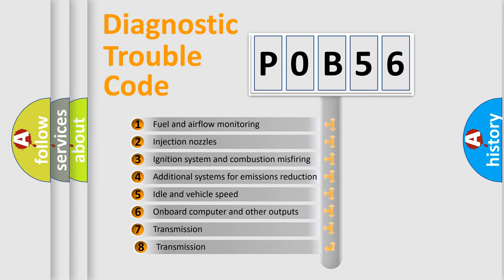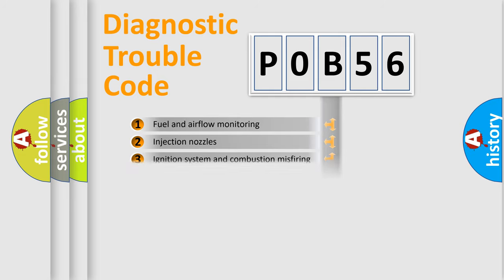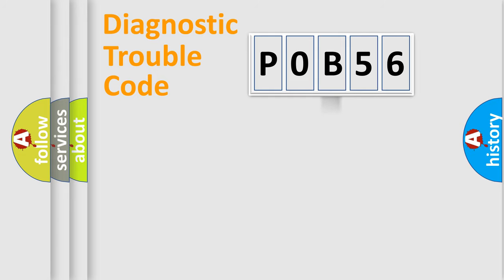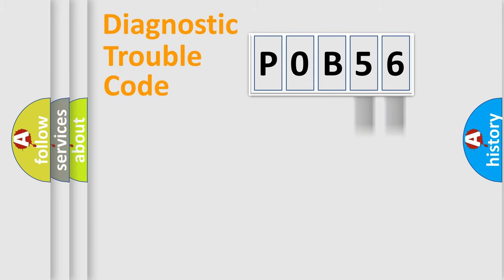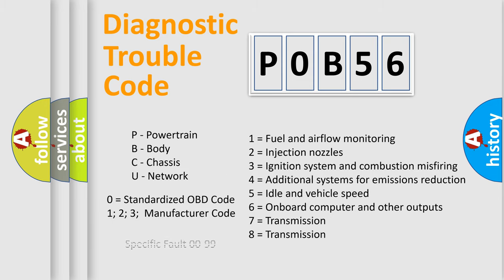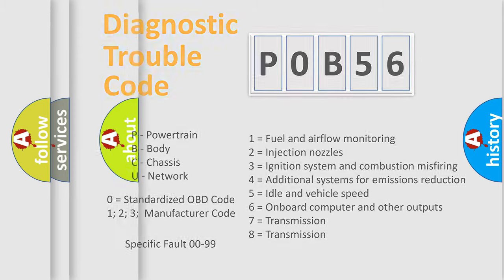The third character specifies a subset of errors. The distribution shown is valid only for the standardized DTC code. Only the last two characters define the specific fault of the group. Let's not forget that such a division is valid only if the second character code is expressed by the number zero.